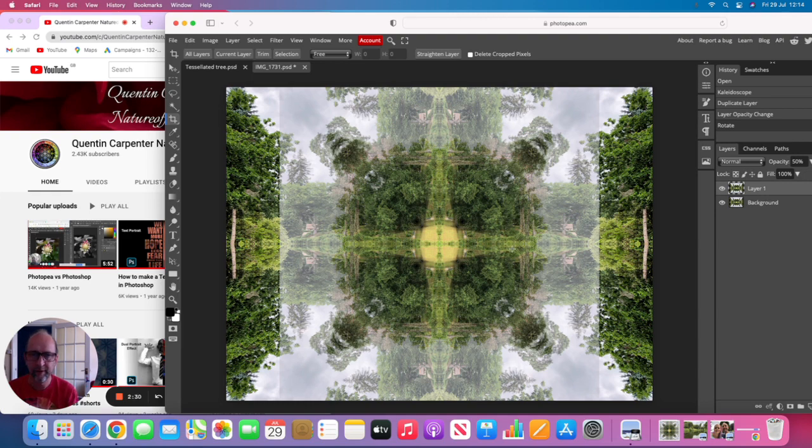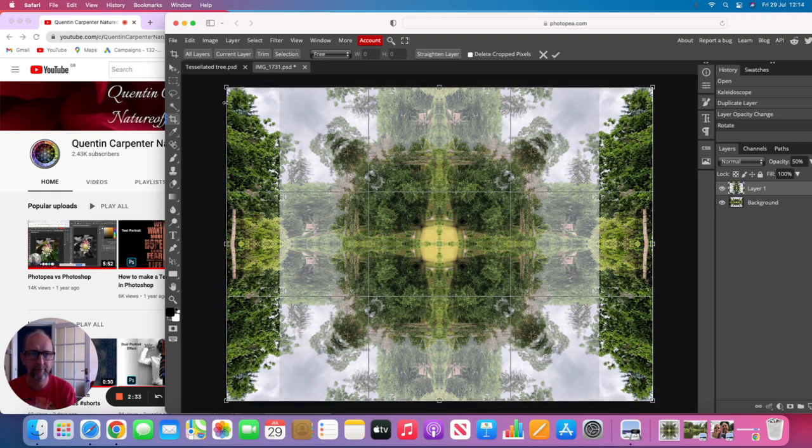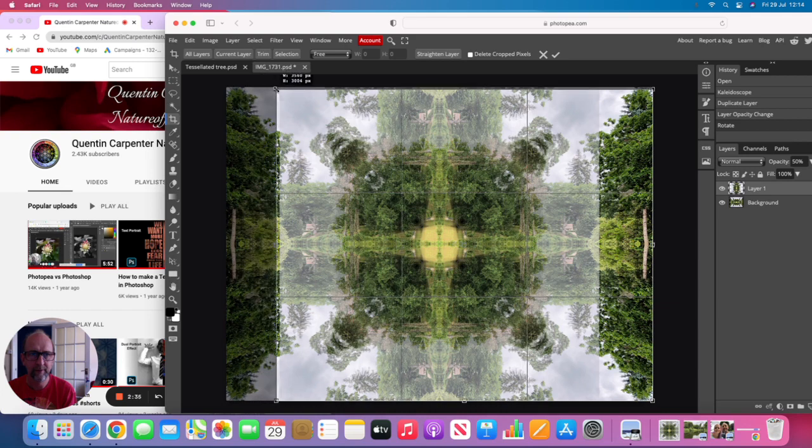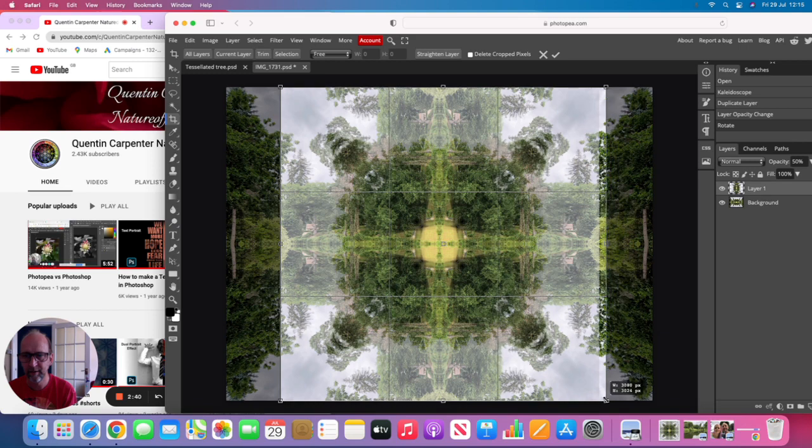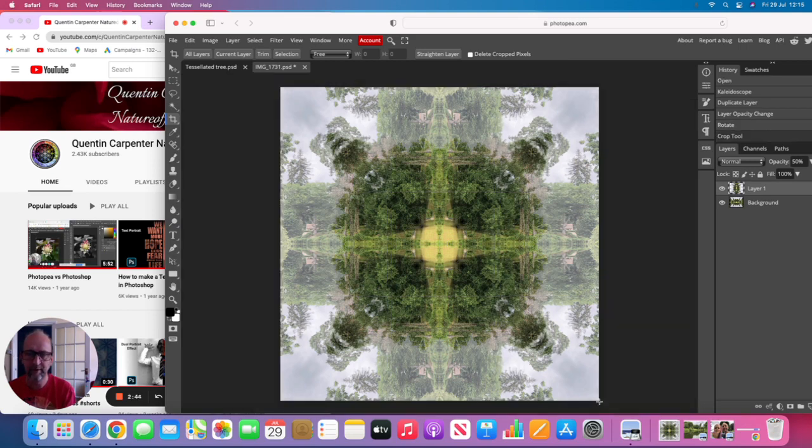We can take it one step further and crop the image down using the crop tool, and we can make it into a square like so. Once we've done that, we press Enter, and there is our image, and it's really successful.